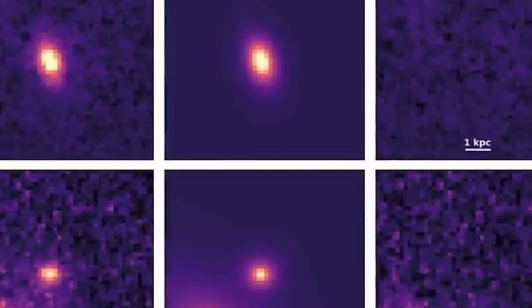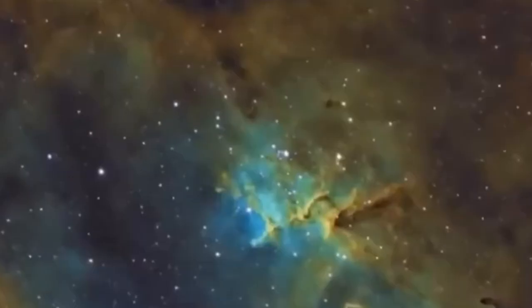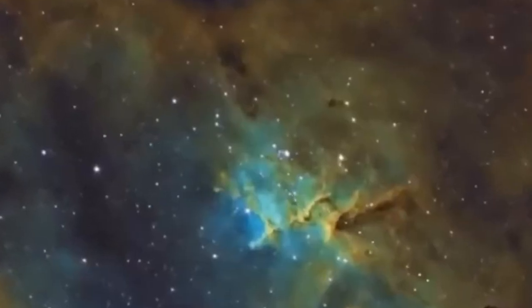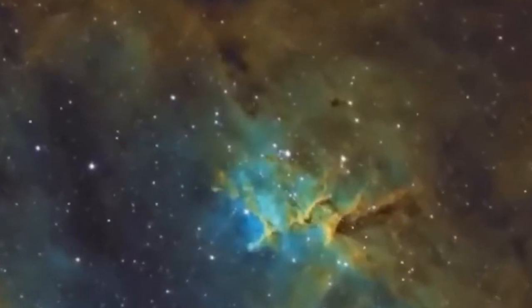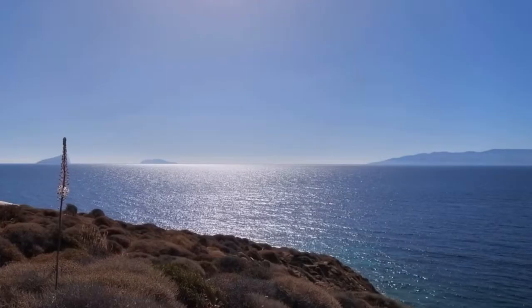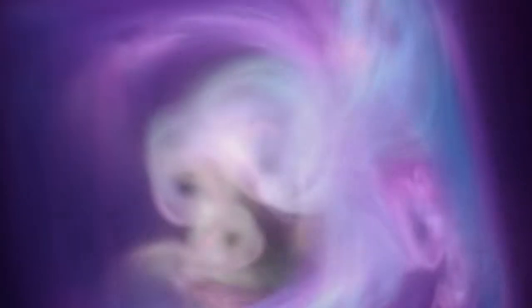From Hubble to James Webb's near-infrared eyes to the eerie, unfamiliar mid-infrared views, the universe is coming into focus as never before under Webb's watchful eyes.